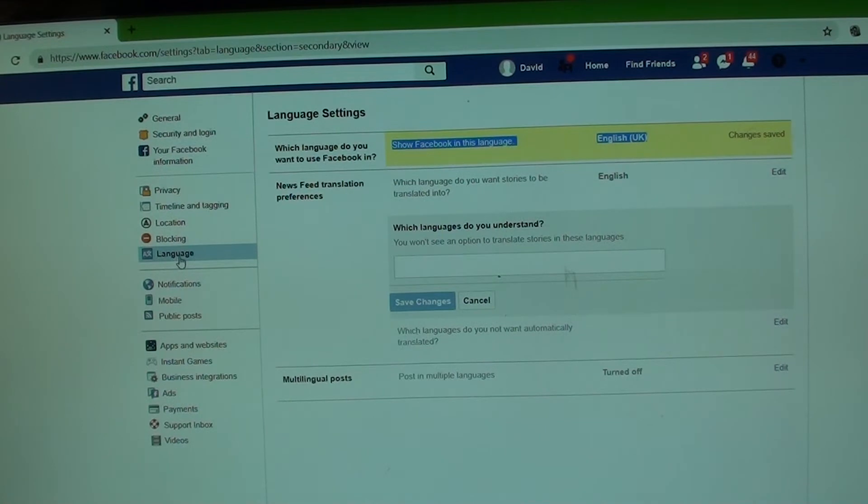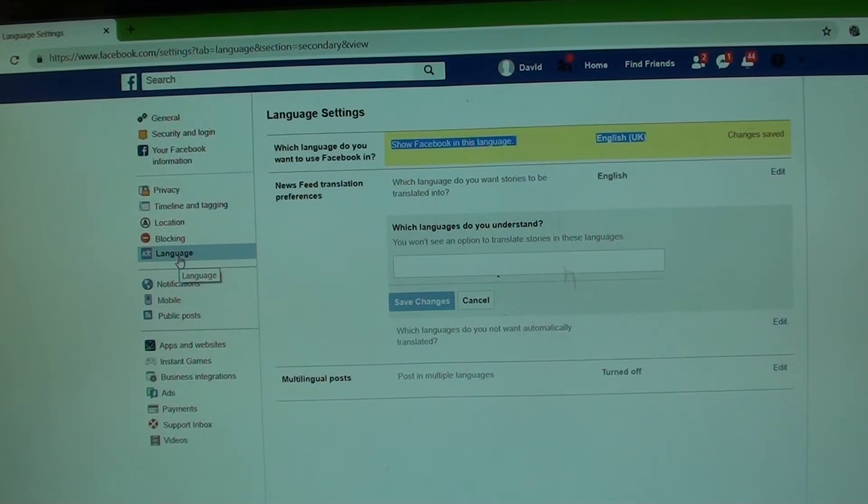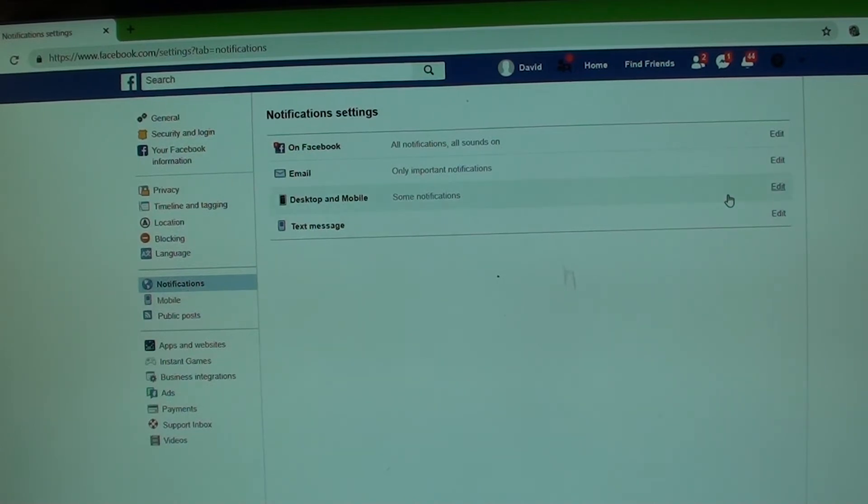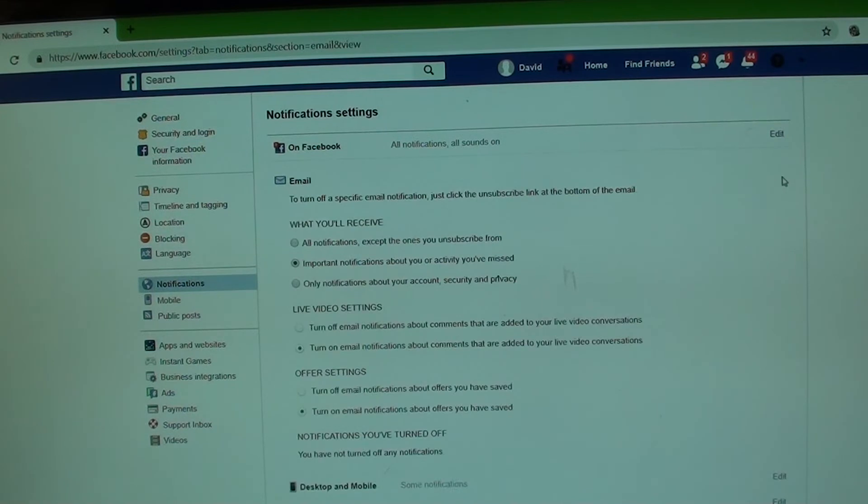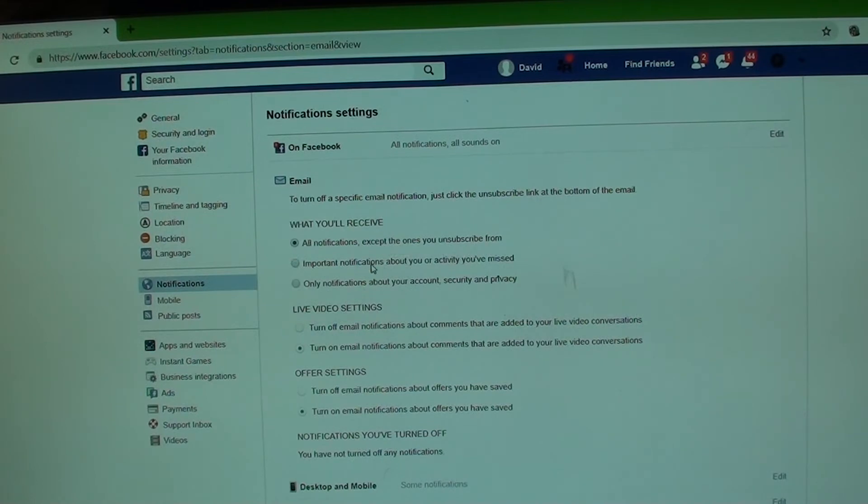Now, if after saving the changes you're still receiving email notifications in a different language, then make sure you turn off notifications for a couple of hours. So go to notifications in here, and then just switch off notifications in emails. So here to turn off specific email notifications, just turn off.